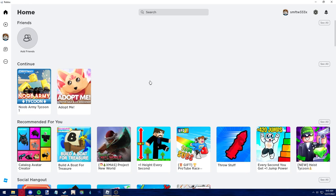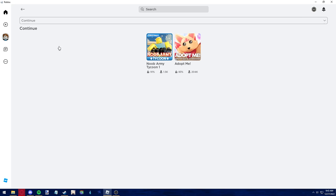If you have a lot of games, this page might be full, so you may need to click the see all button to see every game you've played.